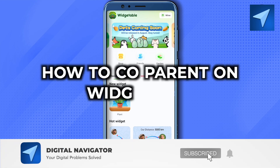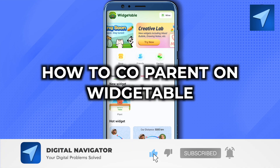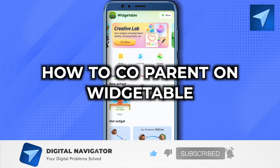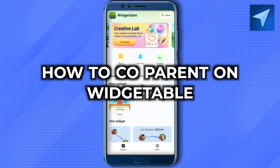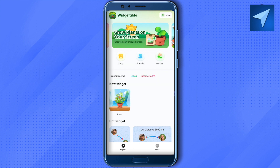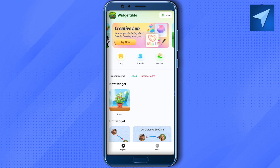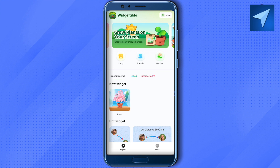How to co-parent on Visitable. Hello everyone, welcome to our channel. To get started, open up your application and go to the pet section. Note that the pet section is yet to come on my application, but I will be able to help you out with this.